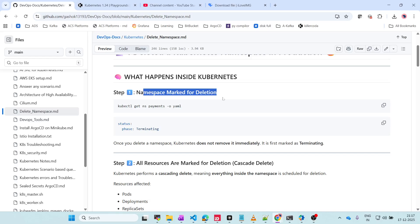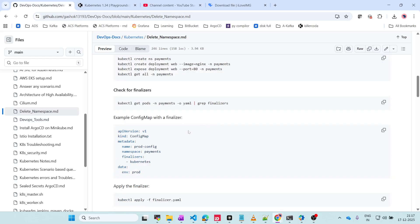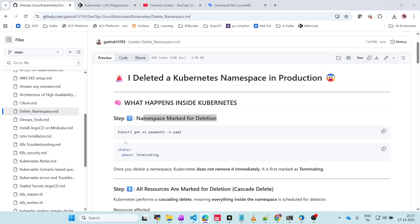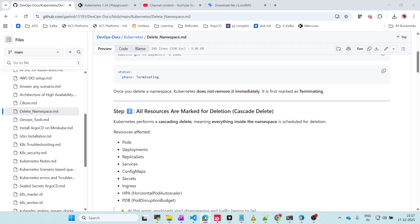If you are creating a namespace and then deleting it, all the resources inside that namespace will be deleted. We have a concept called finalizers. If you are enabling finalizers, components like PVCs, load balancers, and CRDs will get stuck in terminating state. Whereas if you are not enabling finalizers, the namespace and all associated resources will be deleted immediately.